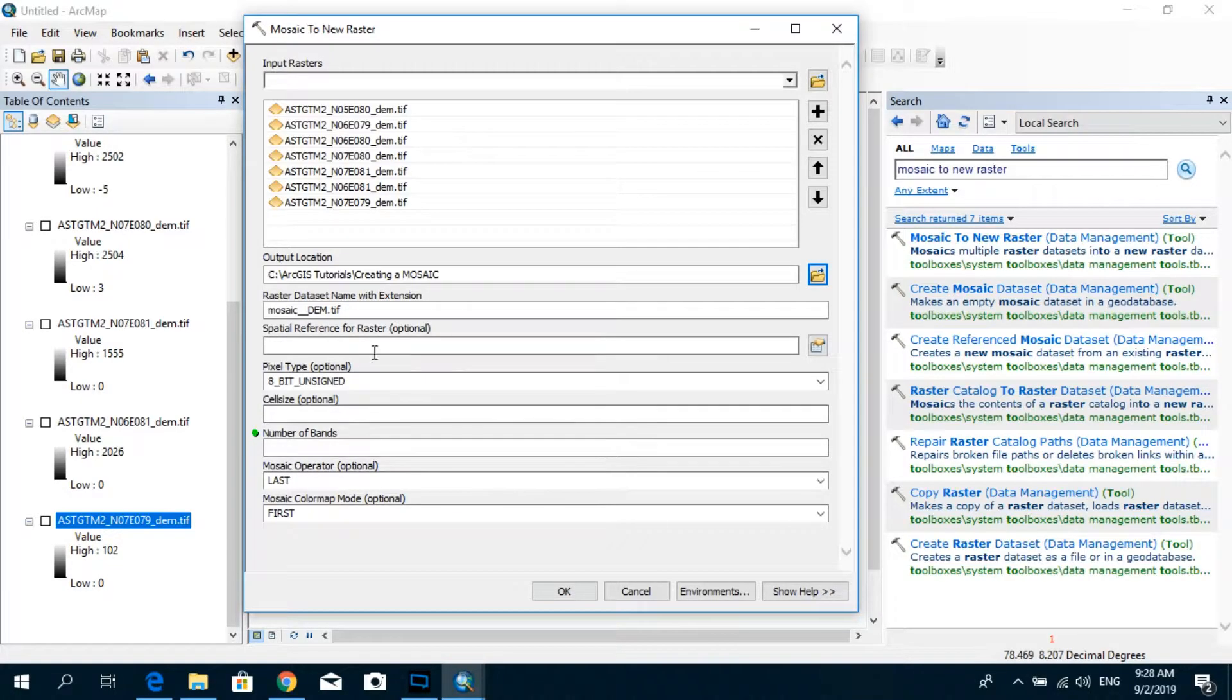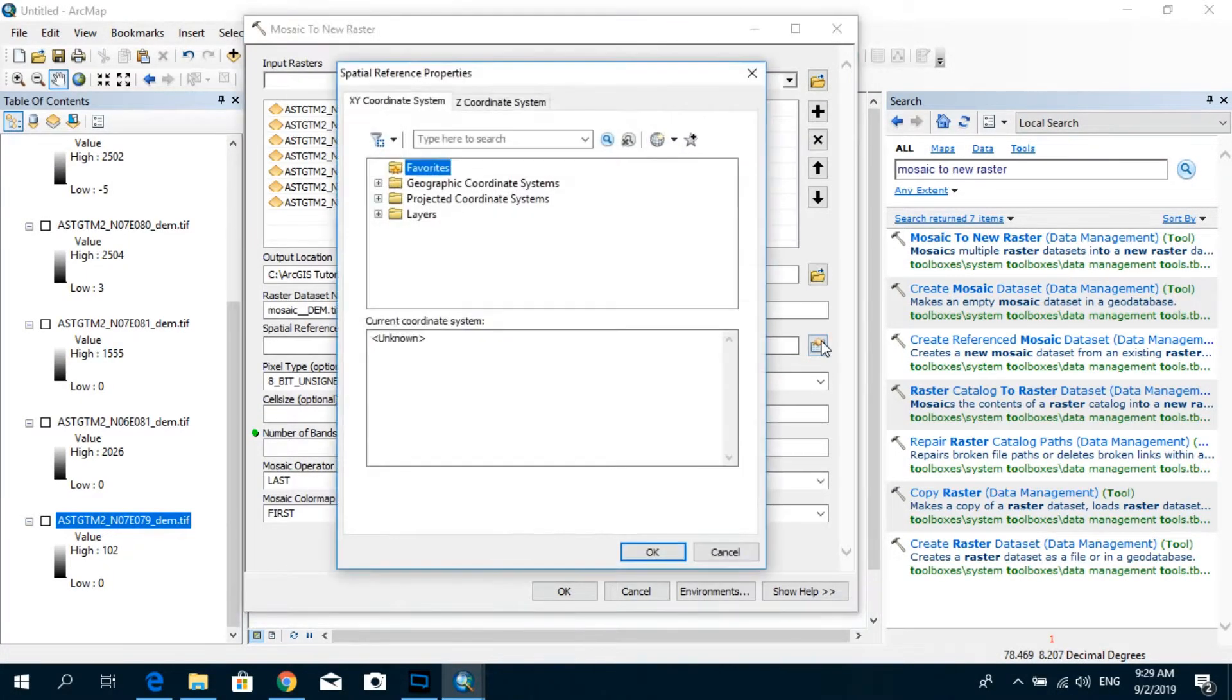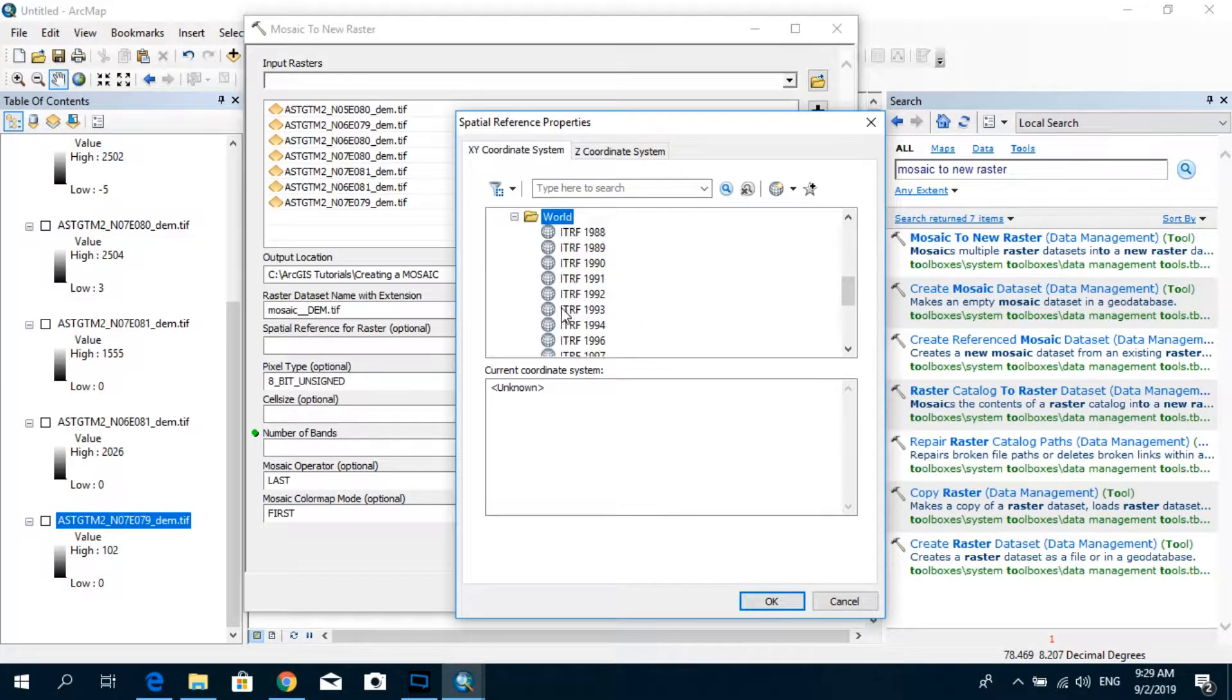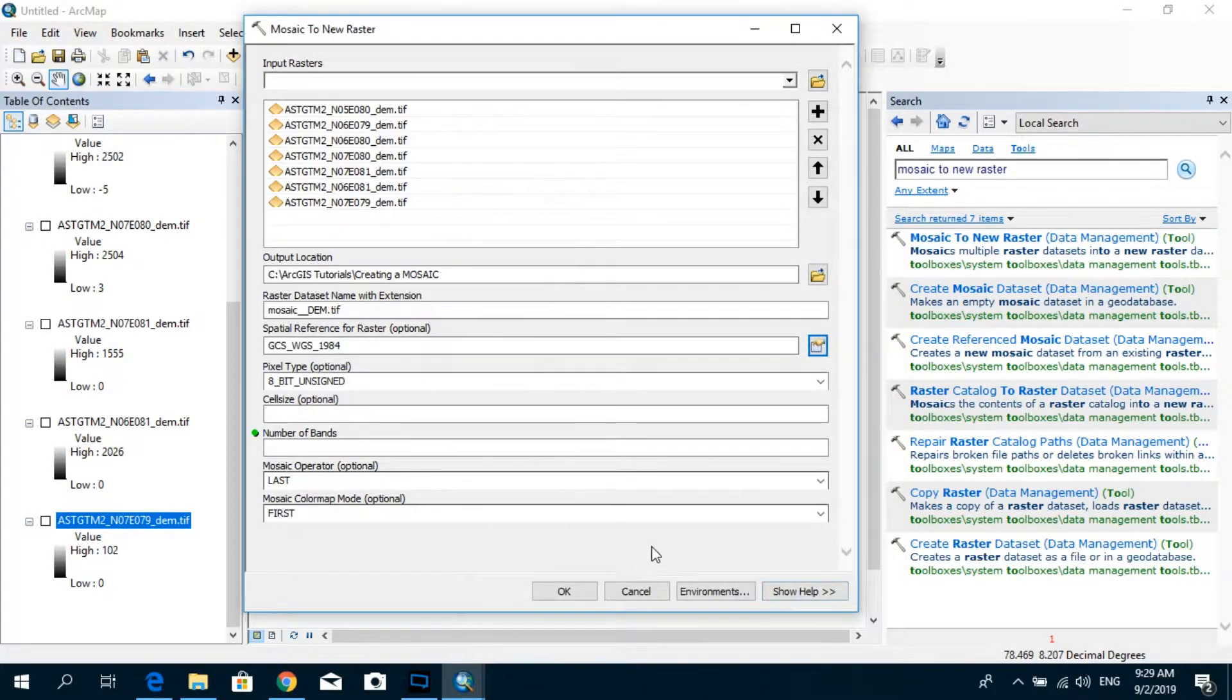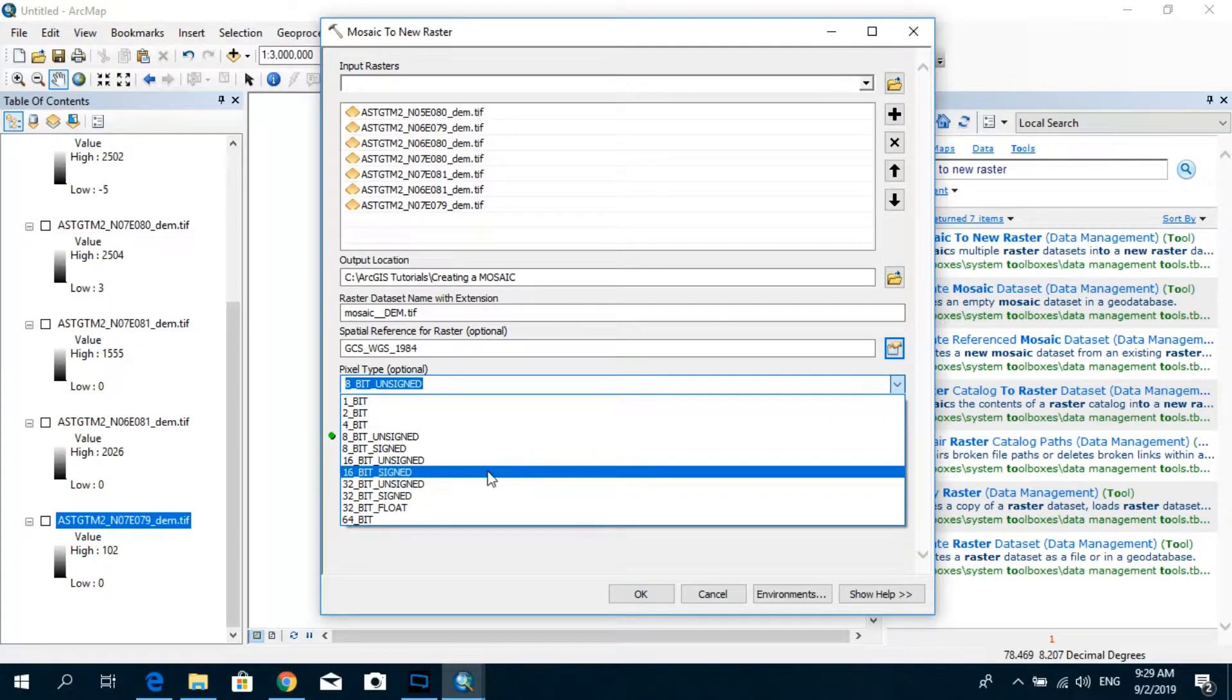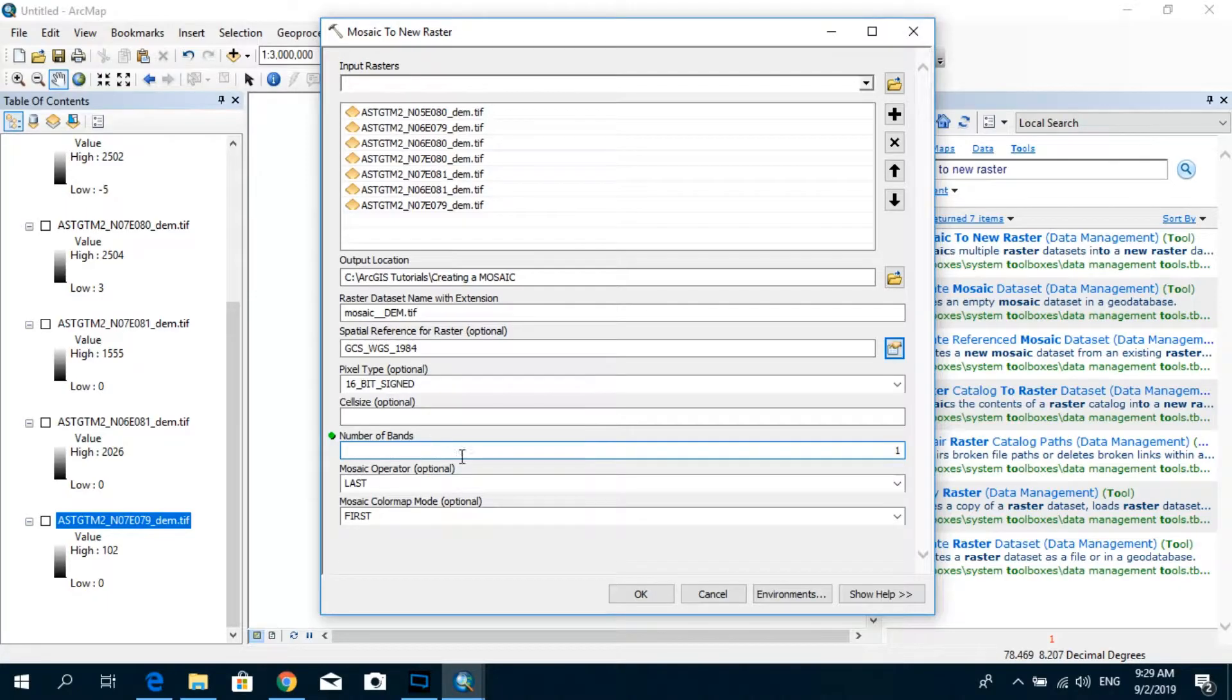And the spatial reference for the raster. You have to make sure that it's in the same coordinate of your data frame. And for my case it's WGS 1984. And the pixel depth type. I think you remember that it was 16 bit signed. And the number of bands. You leave it at one.